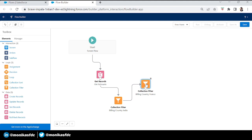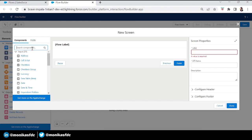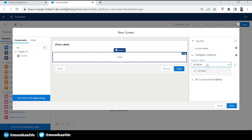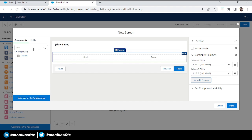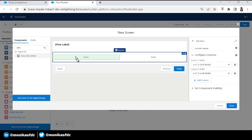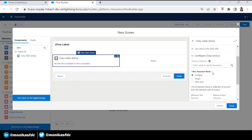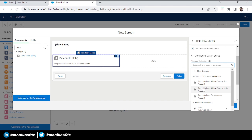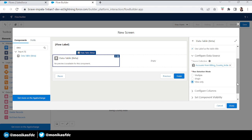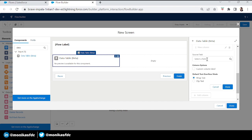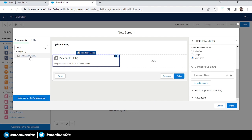Now the customer wants to show two lists of records with billing country France and India. Let's take a Screen element and add a Section. Make it two columns — in one column we'll add a Data Table with the first collection filter (billing country India), and in the second we'll add France. Let's name the first one 'India' and use it as the label. In the source collection we'll add the billing country India collection filter, set it to view only, and configure columns — let's add Account Name.